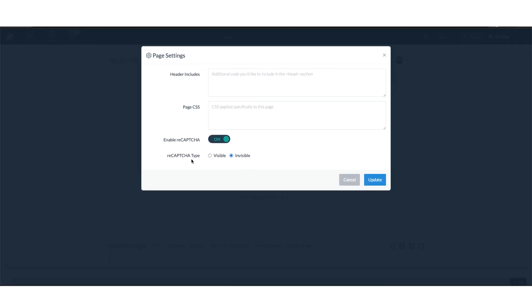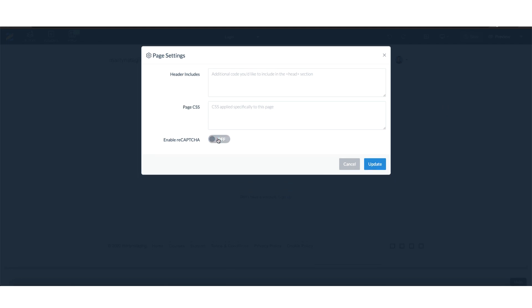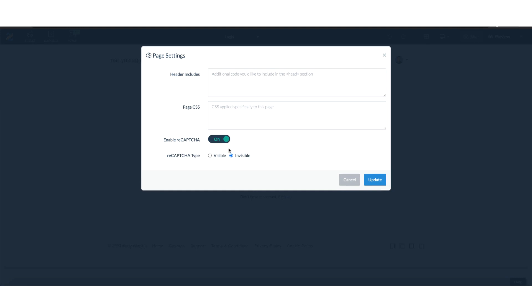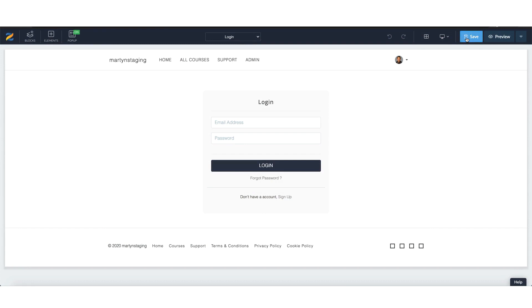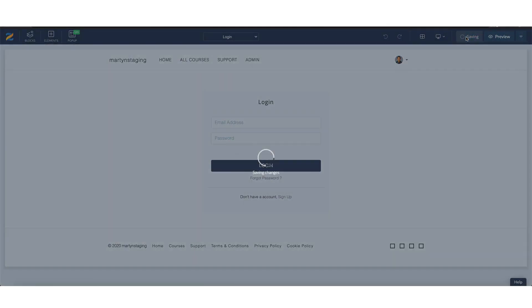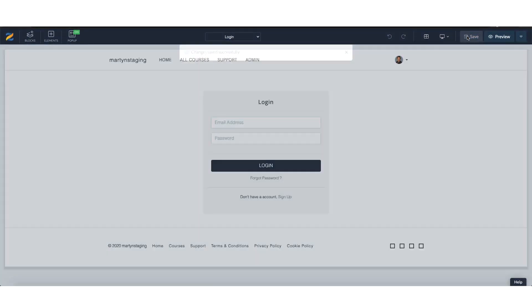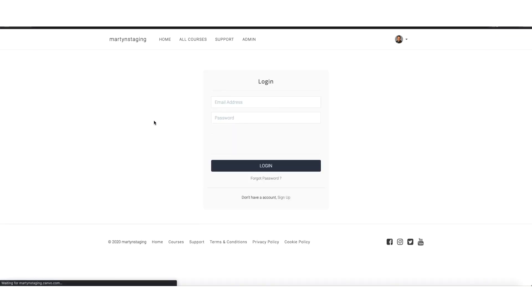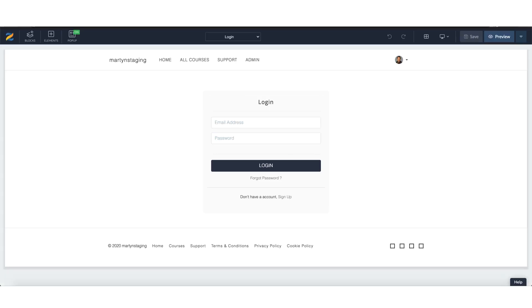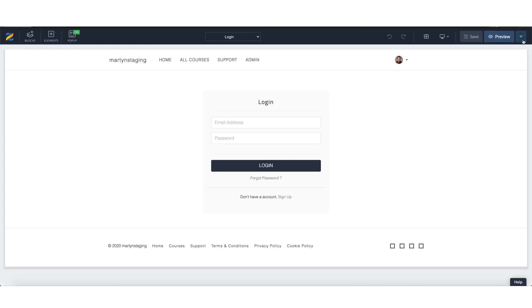We can choose for the reCAPTCHA to be on or off. In this instance, you would want this to be on. The option is for visible. Let's update and as always save, and then you will need to preview. Let's have a look at preview. You'll see now we've got the 'I'm not a robot' reCAPTCHA right in the middle here. So that's a visible option.